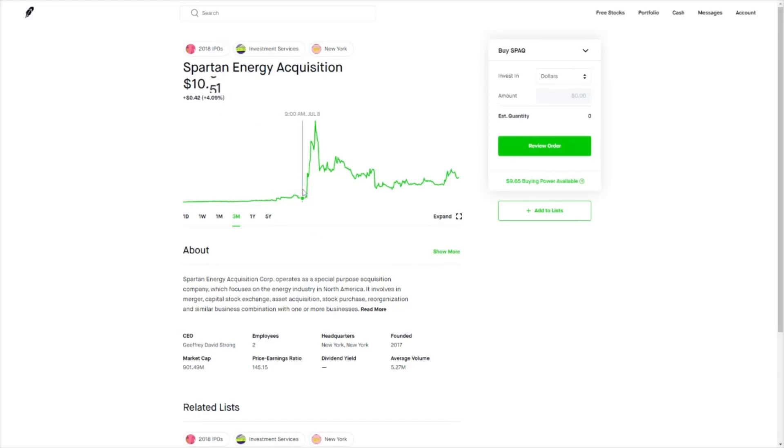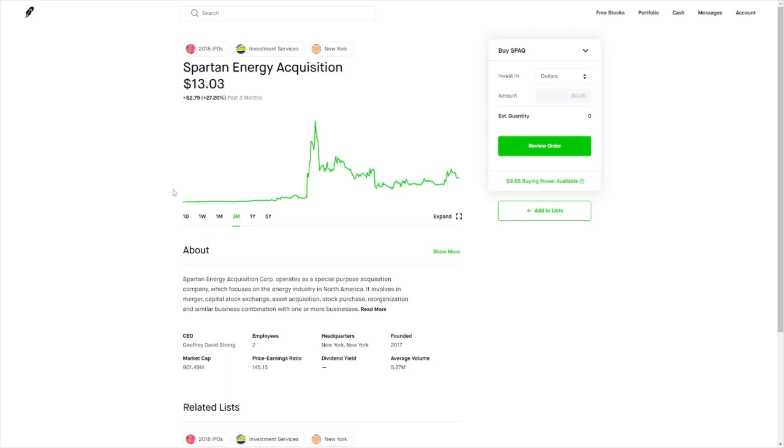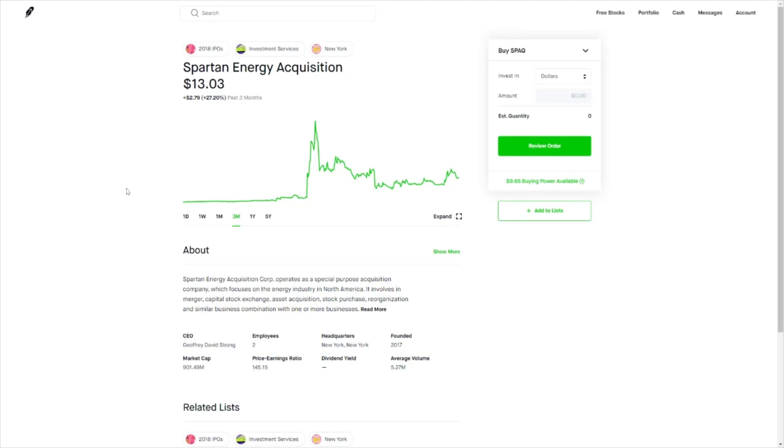27% is not bad, but in comparison to other SPACs like Hyliion and Nikola, which are in the same electrical vehicle business, the returns are very poor. For example, Hyliion is already a $40 stock, and Nikola touched all the way to around $95 a share before coming down to a reasonable $35 to $40 per share.